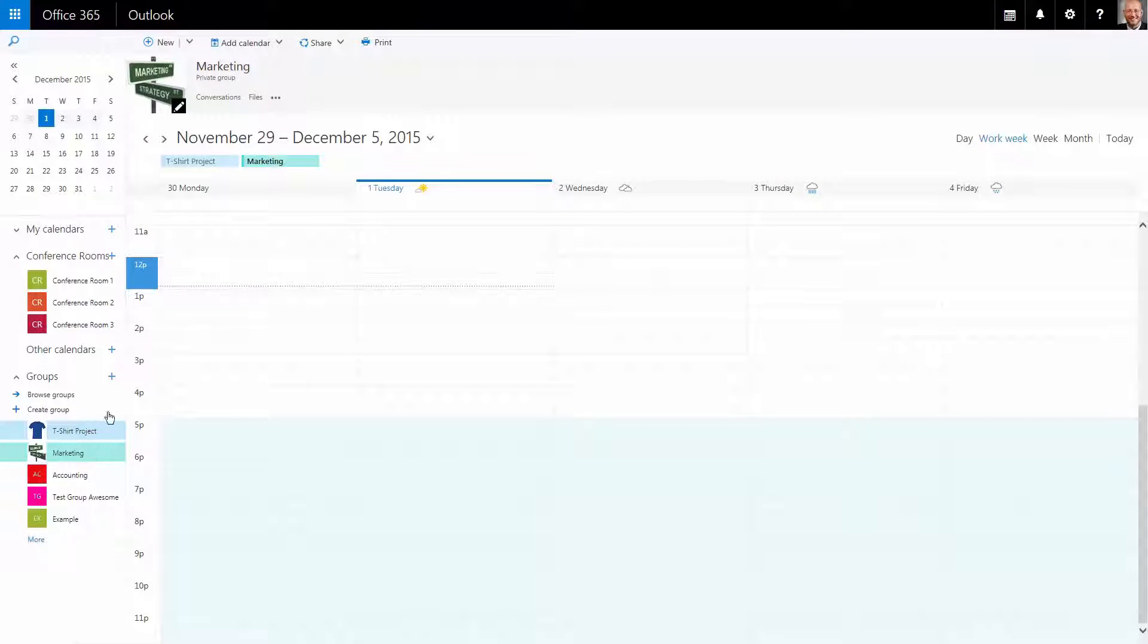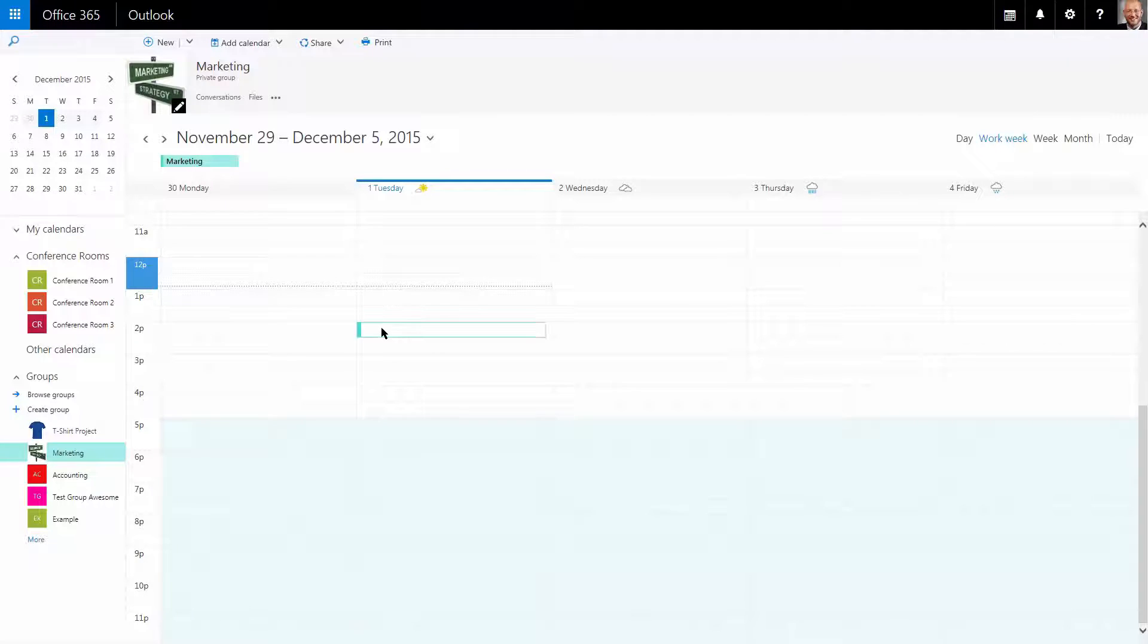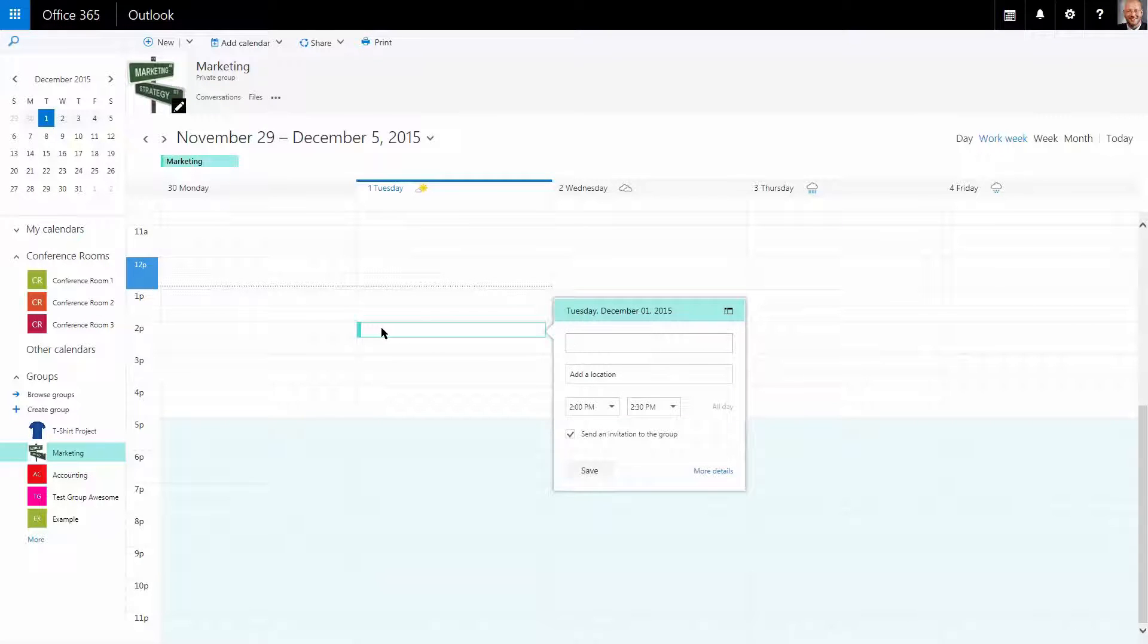I'm going to exit my t-shirt project group and now I just have my marketing group. Today being Tuesday, I'm going to have a meeting with this group.